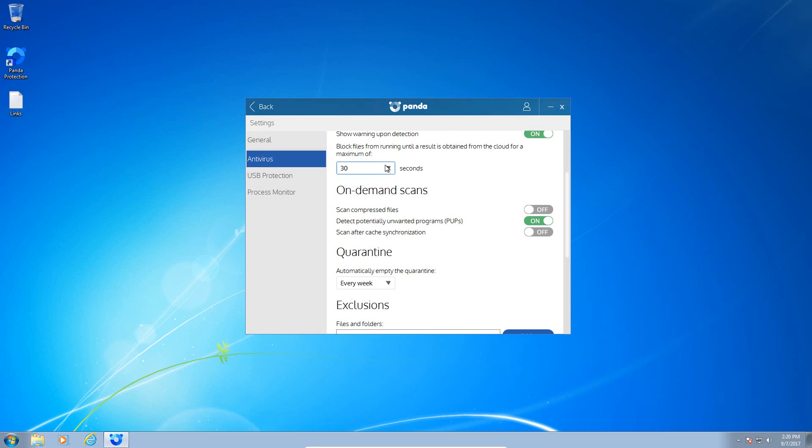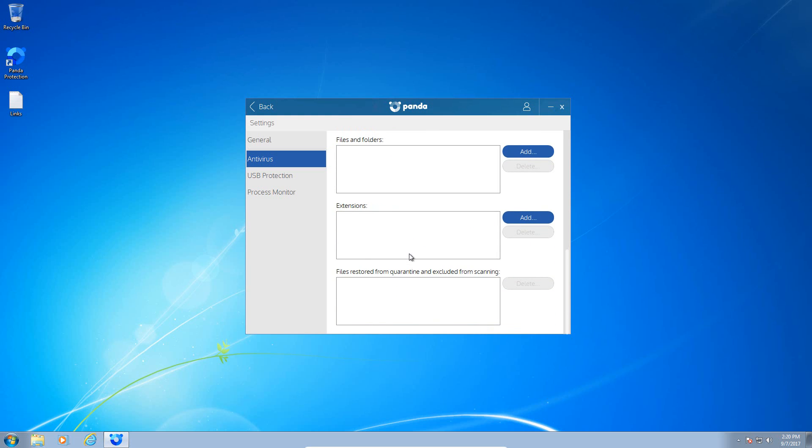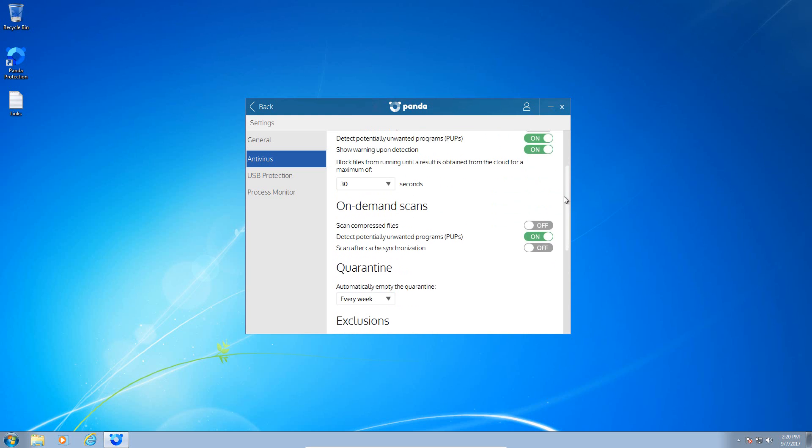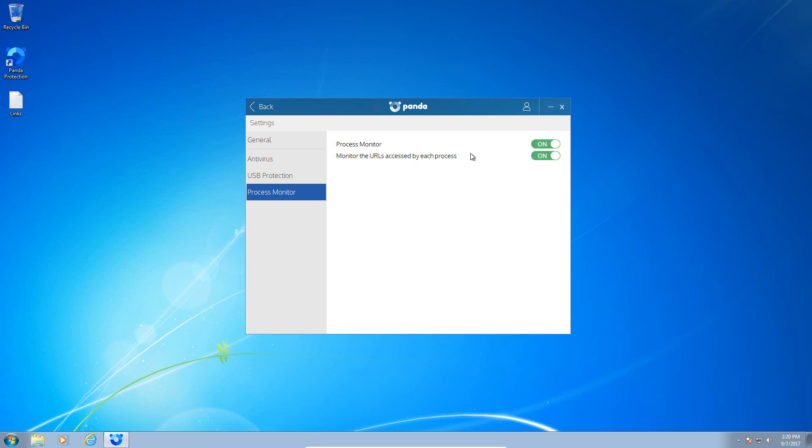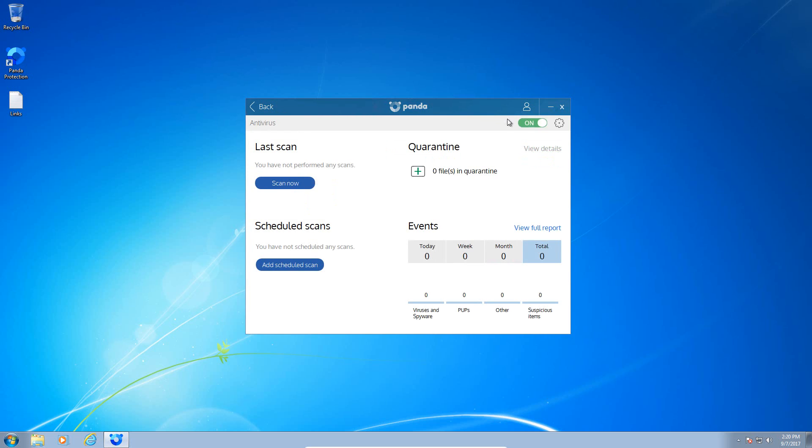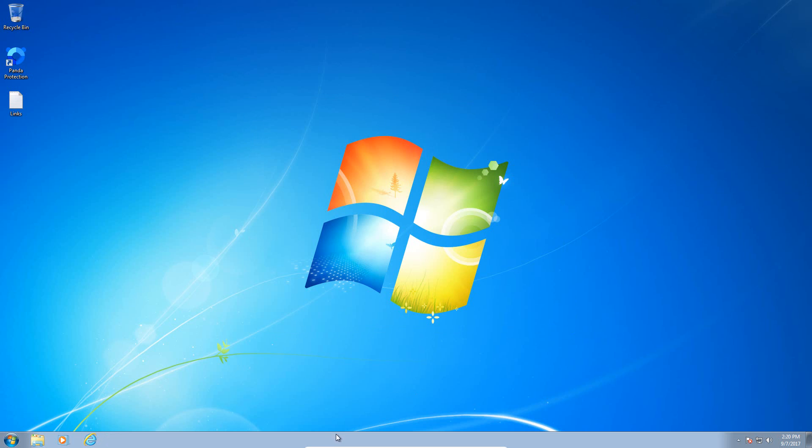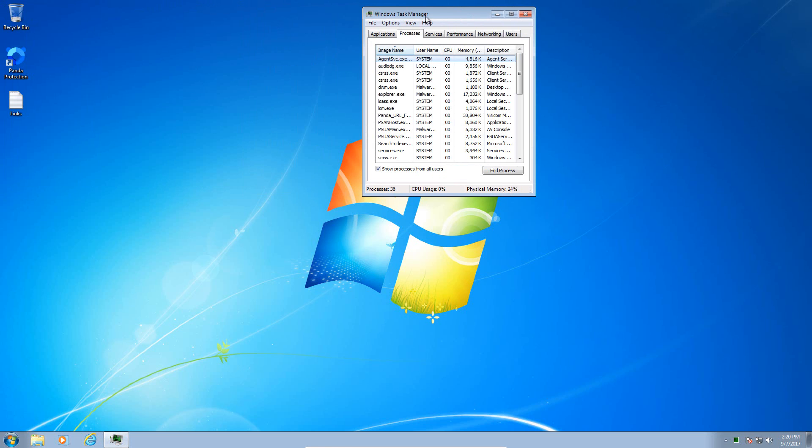You can block files from running until a result is obtained. You can change this setting from 30 seconds all the way up to 60, with 30 being the default. There are exclusions, on-demand settings, your quarantine settings for how often you want it to empty out, USB protection which basically blocks malware from loading automatically from a USB drive, and your process monitor options here which isn't a lot - you can just turn it on or off and monitor URLs that are accessed by processes. Not too overly exciting in terms of the options for the product. The general settings tab just has some general user interface and account settings.